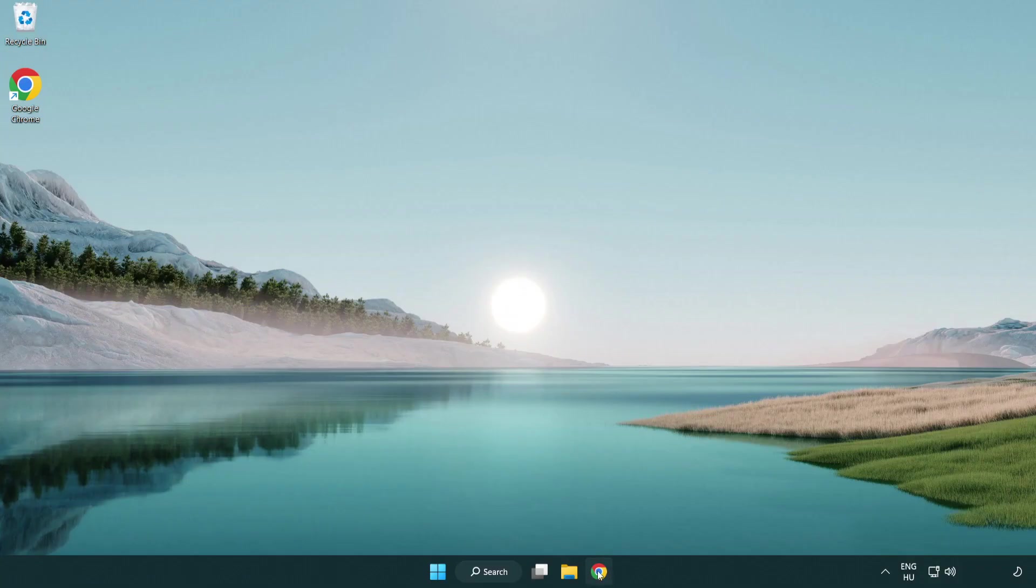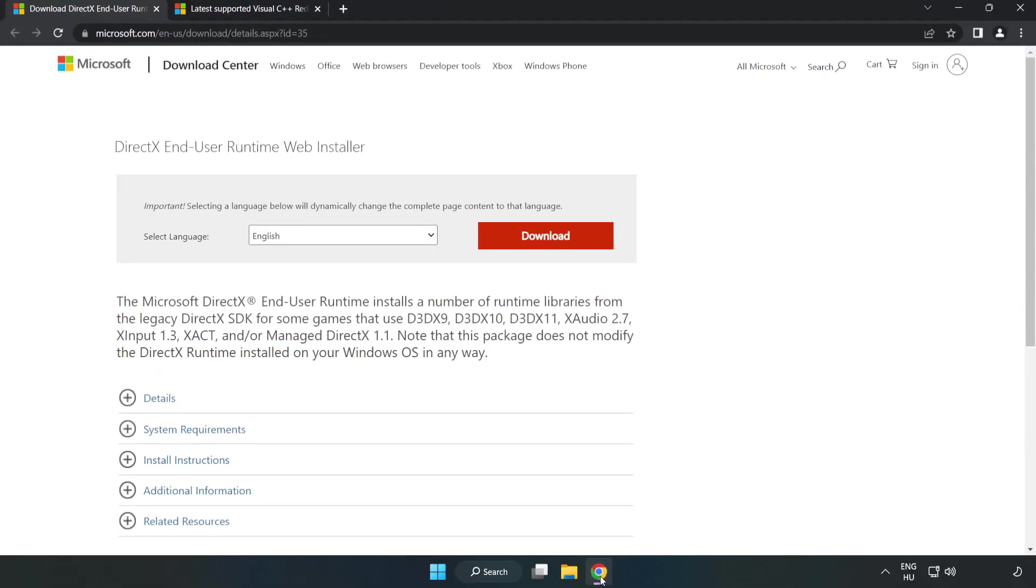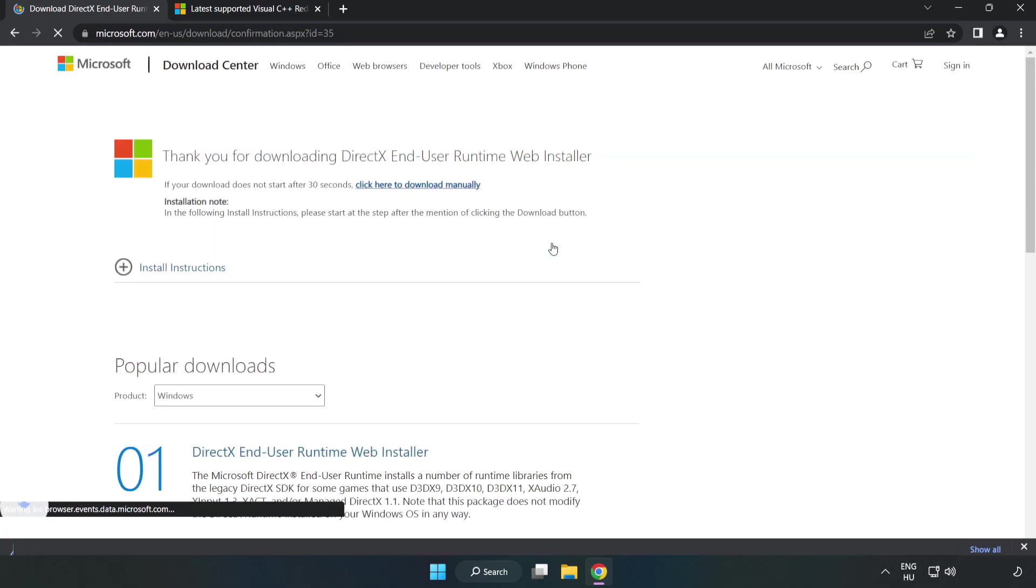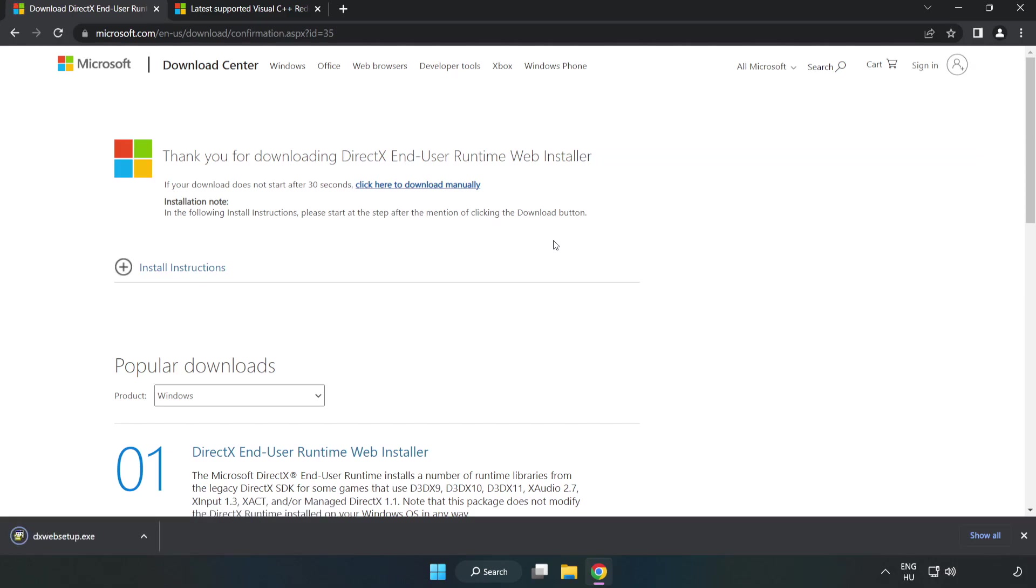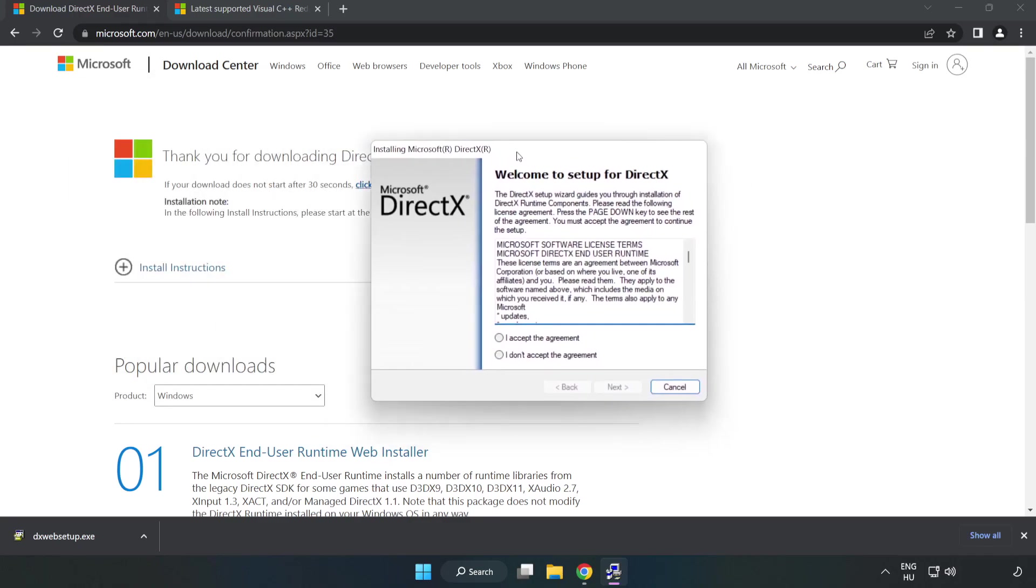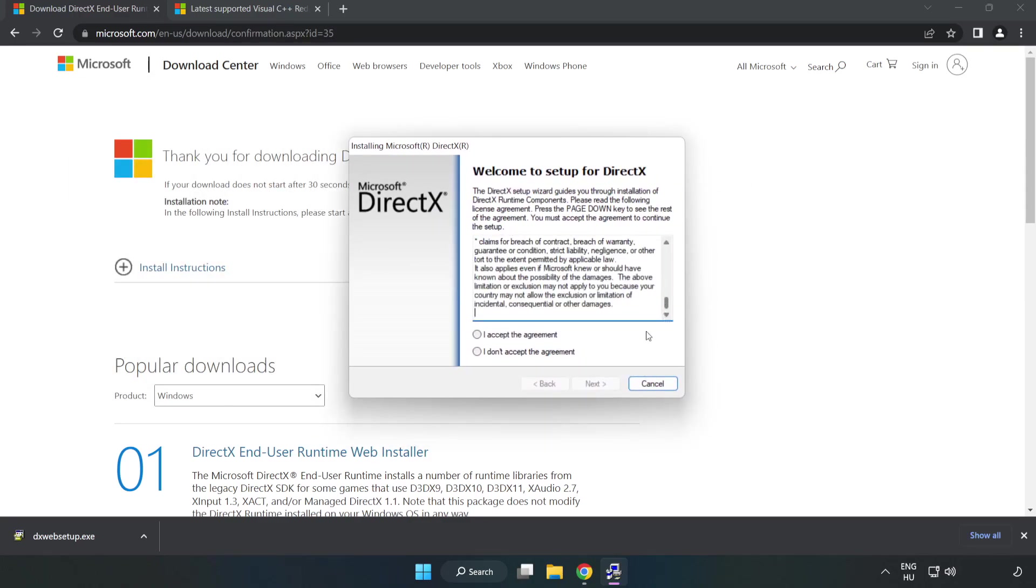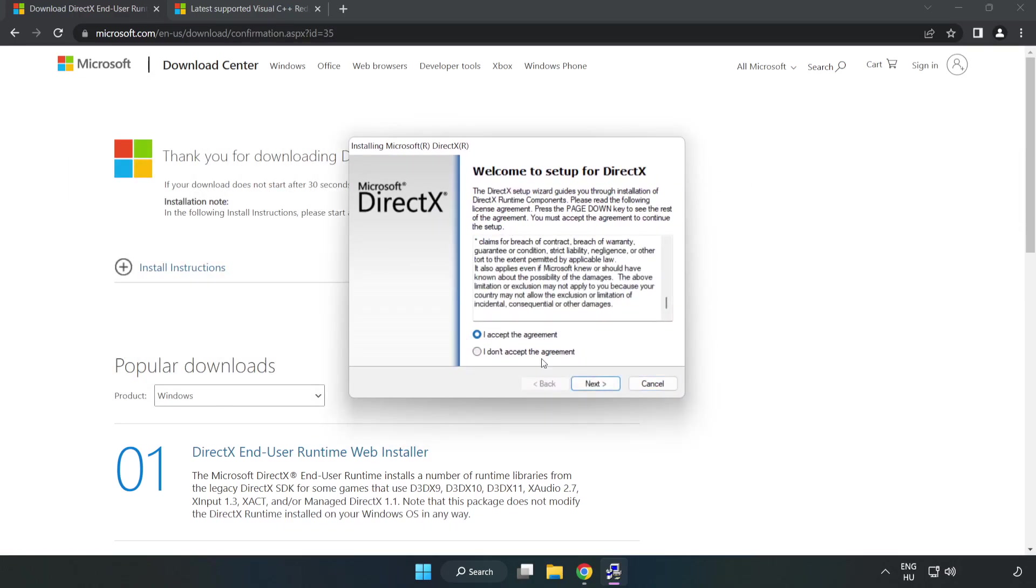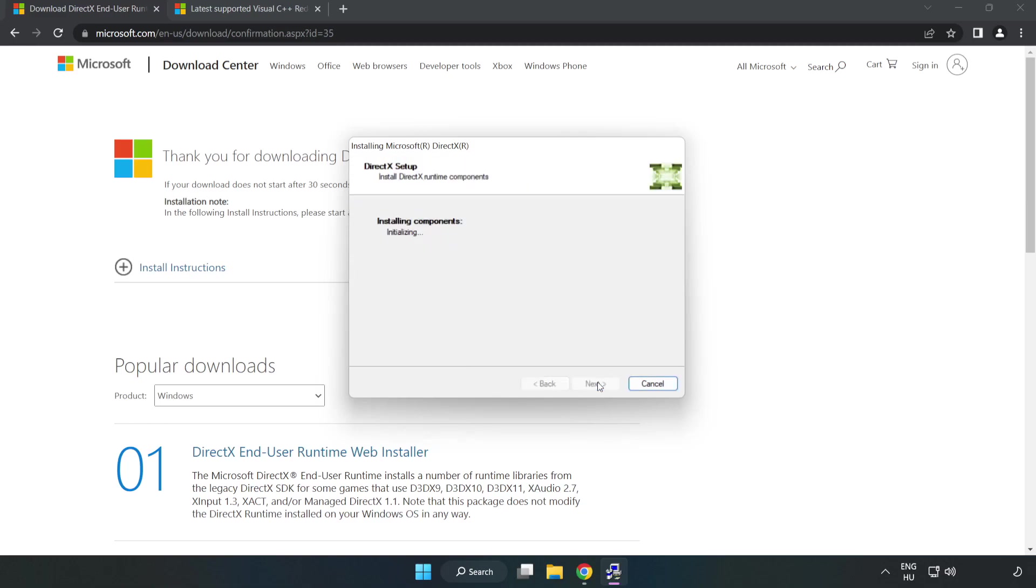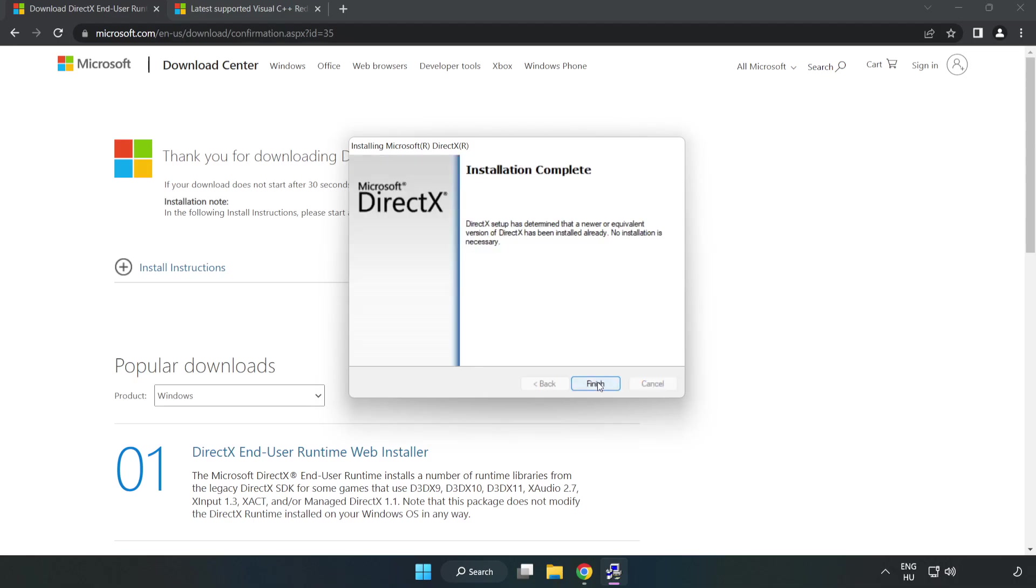Open your internet browser and go to the website (link in the description). Click download. Install the downloaded file. Click 'I accept the agreement' and click next. Uncheck 'install the Bing bar' and click next. Installation complete, click finish.